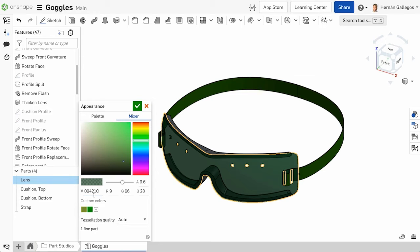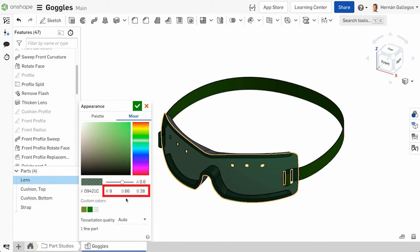You can also input a value between 0 and 1 to control the transparency level. Below the Transparency slider and preview, you can input a hex value or RGB values. Use these options if you have an exact color you want for the part.